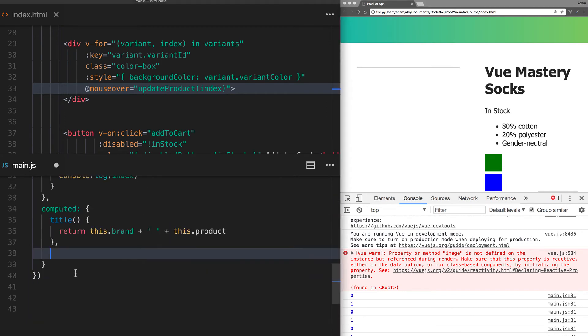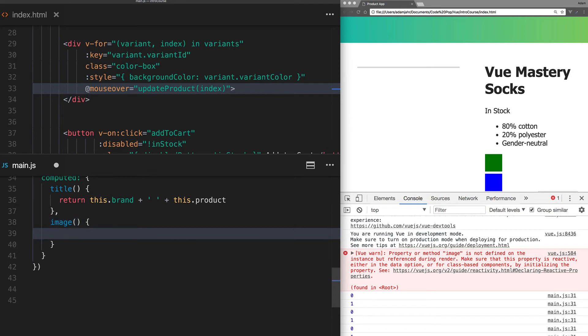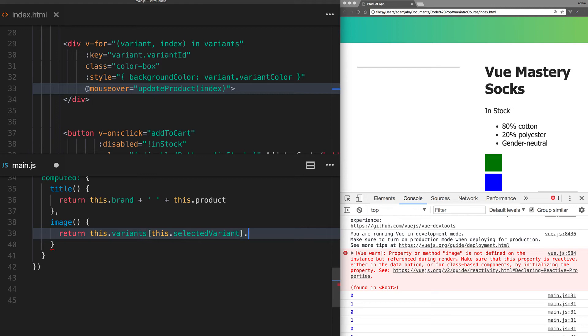That's because we deleted image from our data and replaced it with selected variant. Now, let's make image into a computed property. Inside image, we'll return this.variants, which is our array of variants, and use our selected variant, which is either 0 or 1, in order to target the first or second element in that array. Then, we'll use dot notation to target its image.